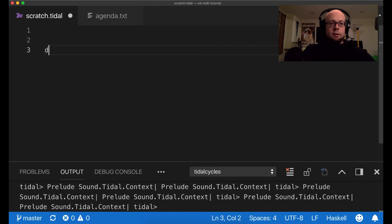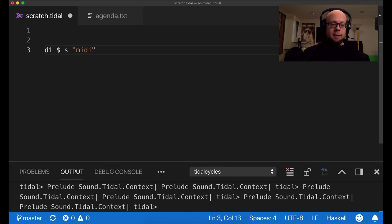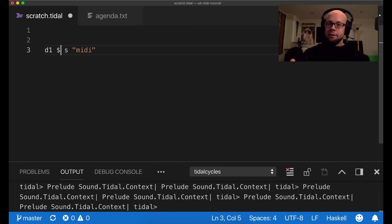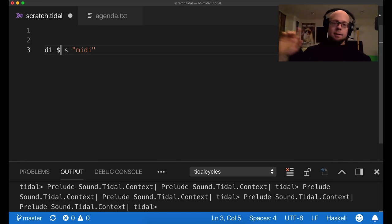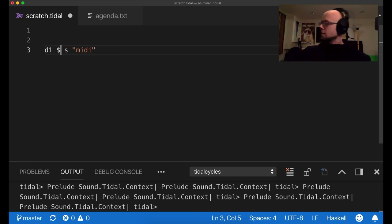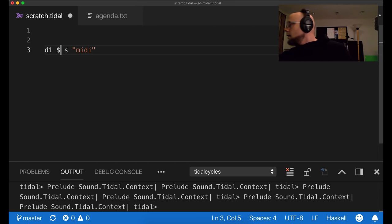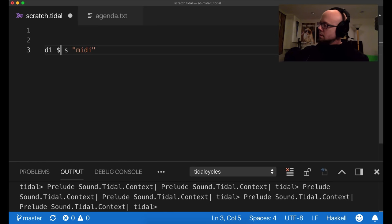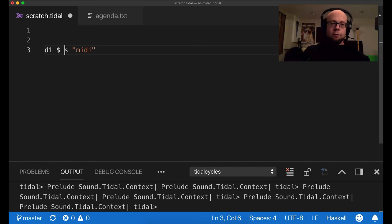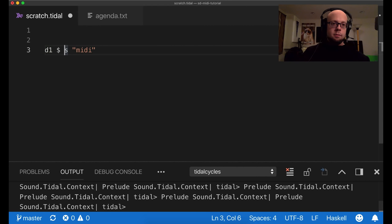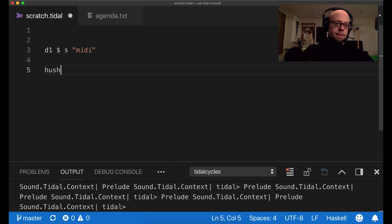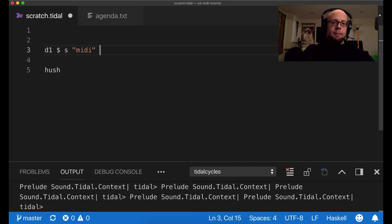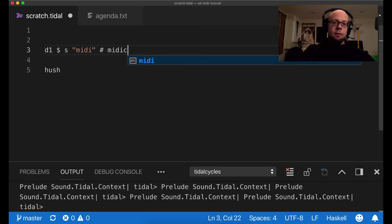So now here in Tidal I can simply just specify that device name that I gave MIDI, and just specify it as a sound, and it should start playing my synth. Before I do that, I've got a synth on that device listening on channel one. So that's what I'm going to play. So as soon as I start evaling this pattern, we should hear some notes. So that's perfect.